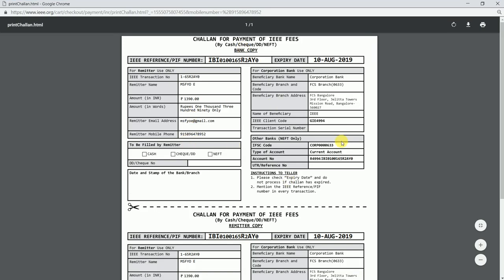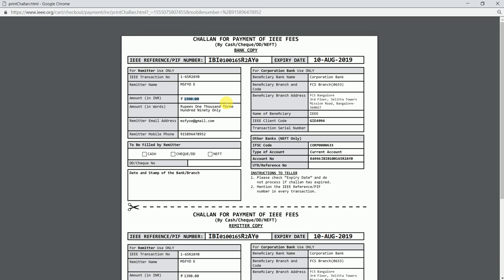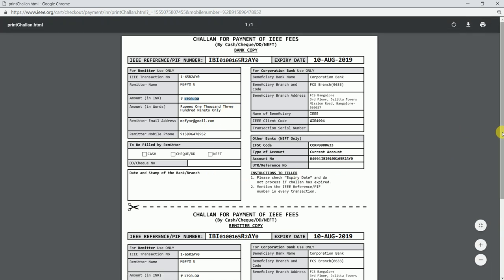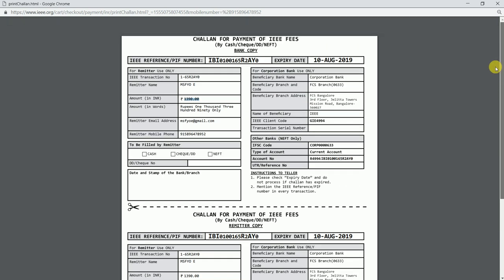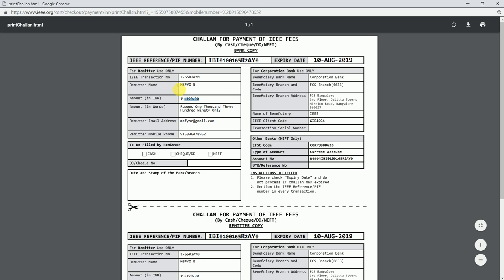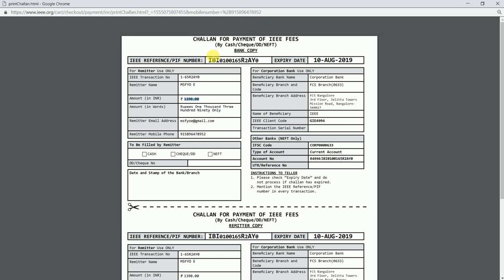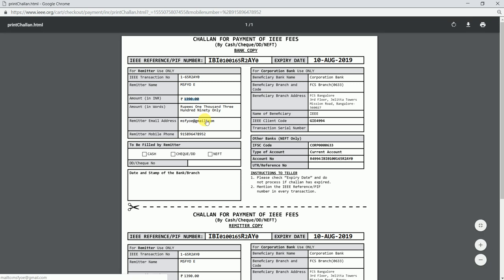This is how your challen would be looking, where you would be having your name and the registration fees would be automatically printed. This can vary based on the societies you opt and the fees for that particular society. This is the mobile number I entered and my email ID. This is how the IEEE NEFT challen would look. This belongs to Corporation Bank. You can go to any Corporation Bank branch and pay the fees. The fees would be 1390 rupees for me because I have opted these societies. The total fees vary from one society to another, depending on the societies you opt and the dollar rate at that particular instant.